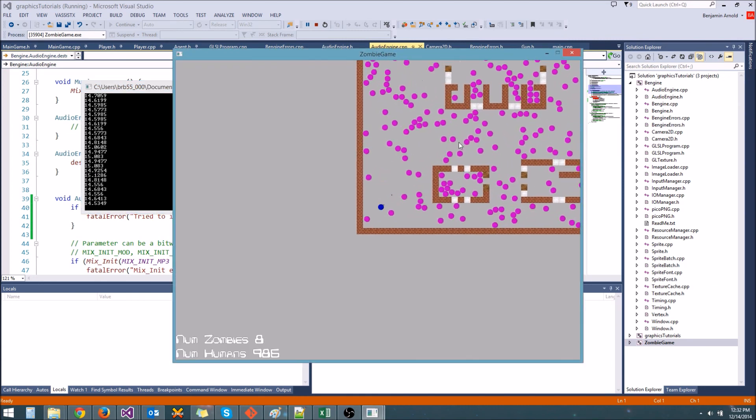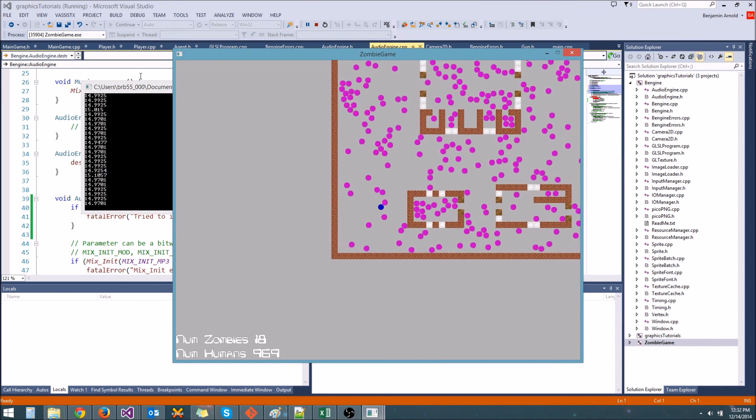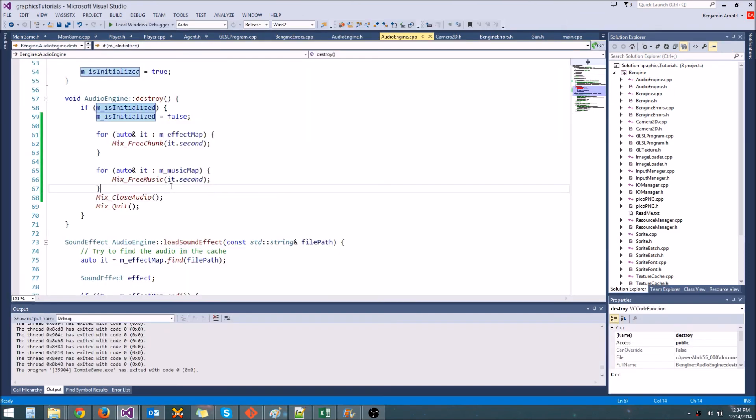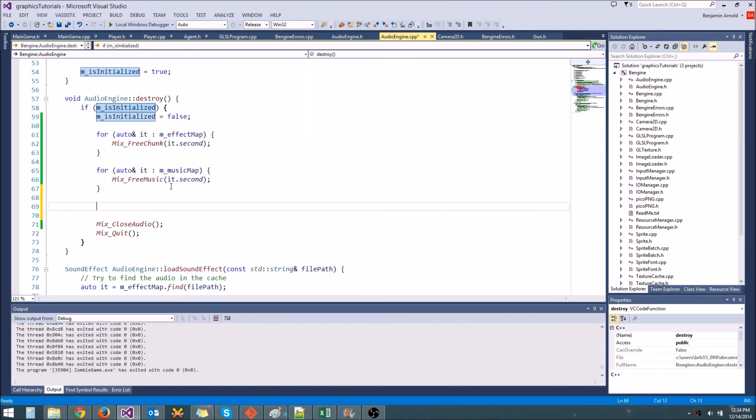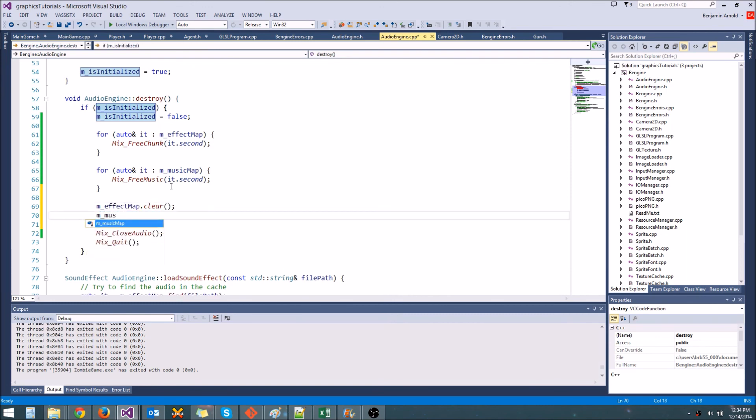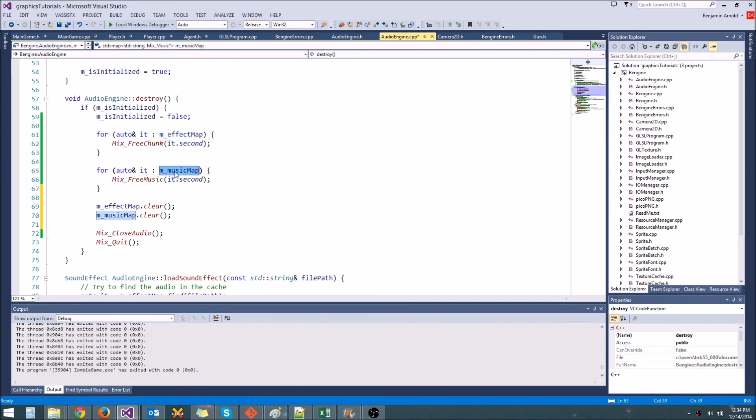Get some! Alright, I'll see you next time, guys. One more thing before I forget, pretty freaking important. Make sure you call mEffectMap.clear and mMusicMap.clear. Because even though we did free all of the chunks and music files, those collections still have all of their elements. So we need to make sure that they clear all their elements out. Alright, thanks. We'll see you next time.